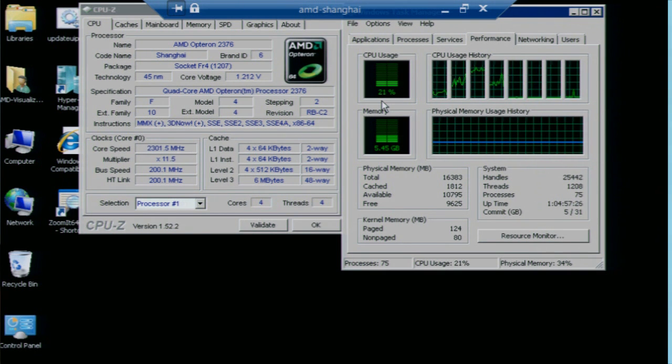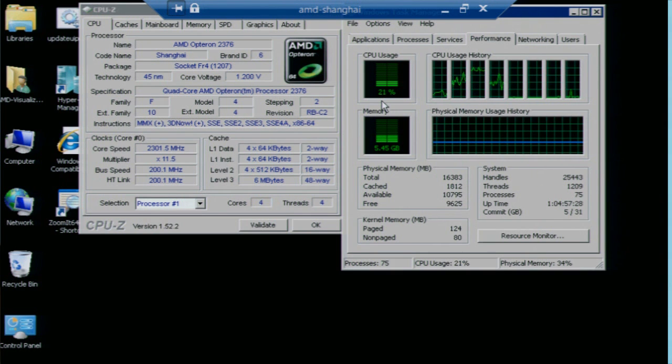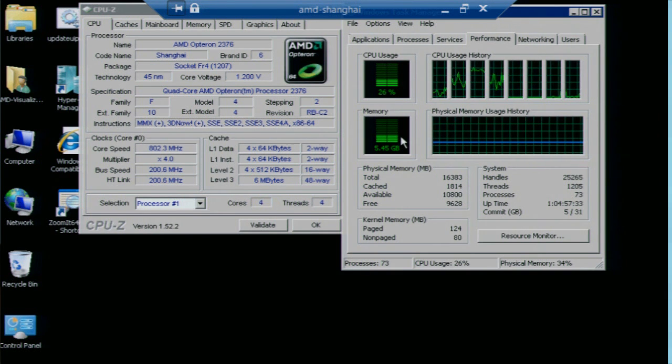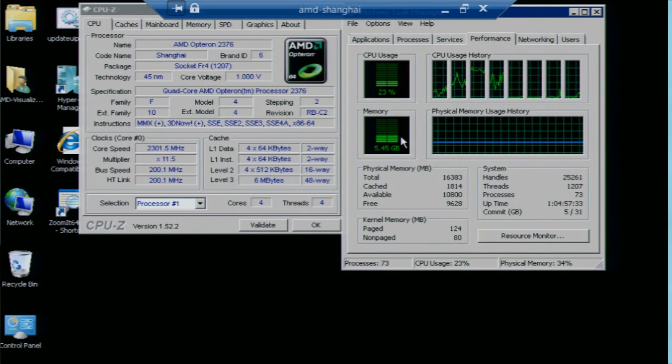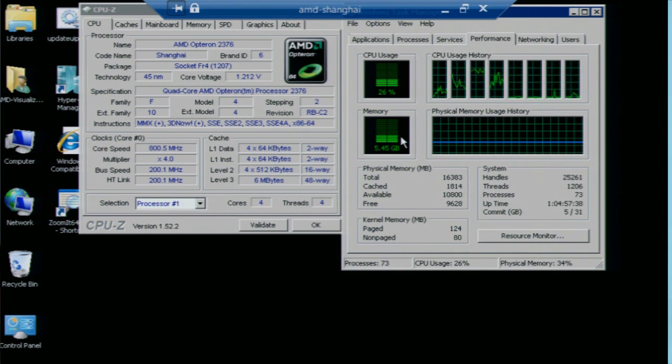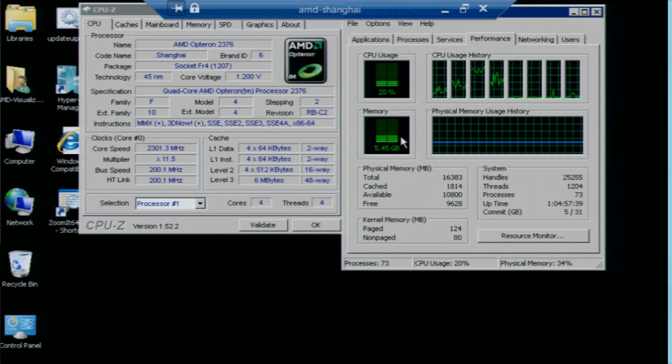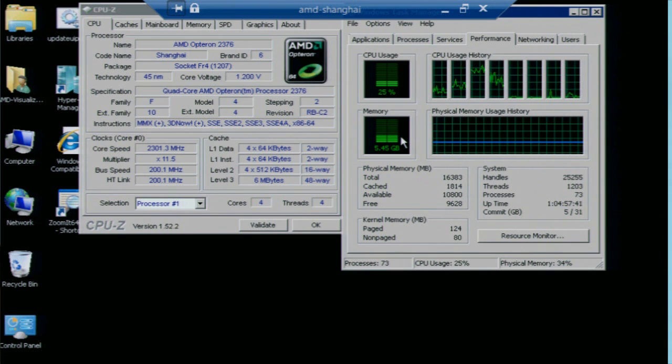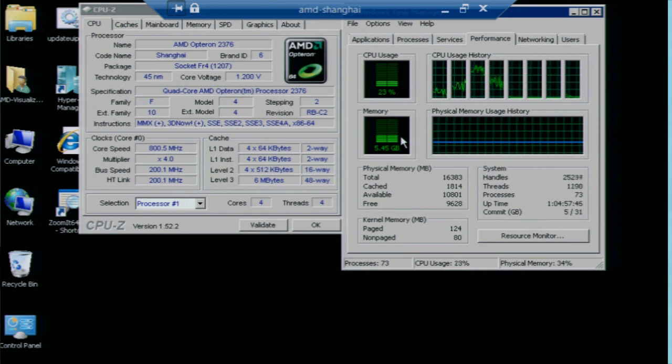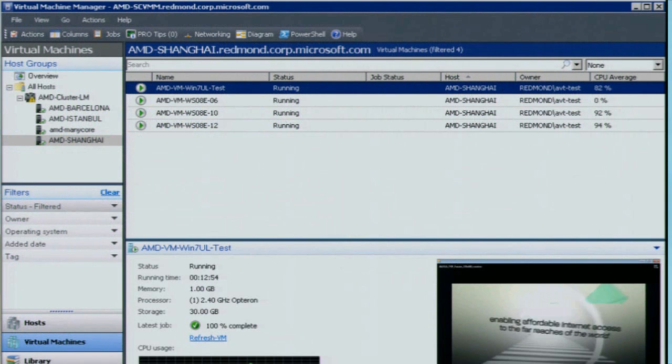Well what we're gonna do in this demonstration is simulate that and show how virtual machine manager coupled with operations manager utilizing these things called PRO tips or performance resource optimization tips can migrate these virtual machines automatically from one system to another as the workloads on a box negatively impact those VMs that are running.